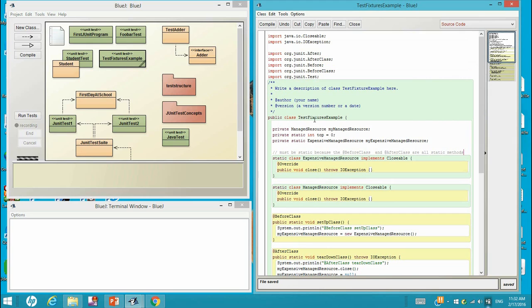And in this test fixture example, we have private object ManagedResource myManagedResource. The class definition is over here.